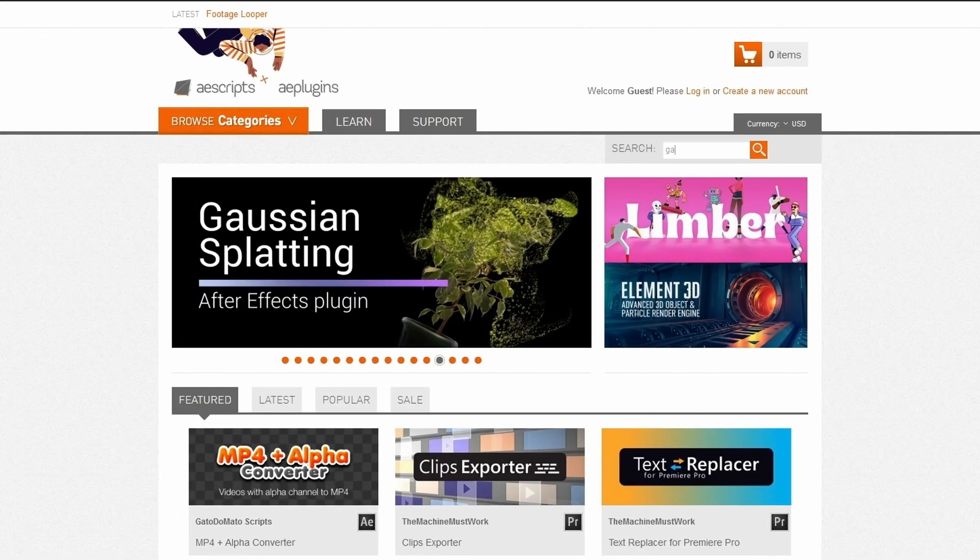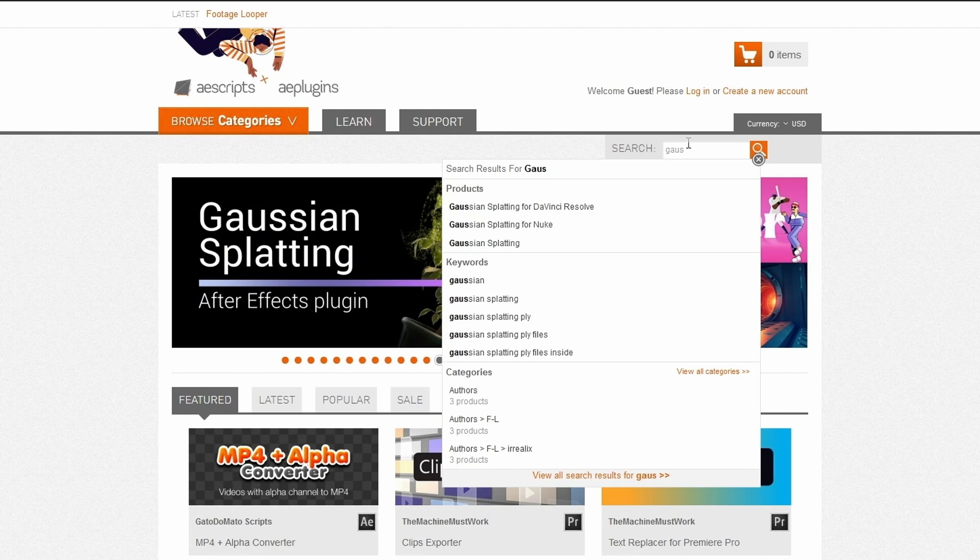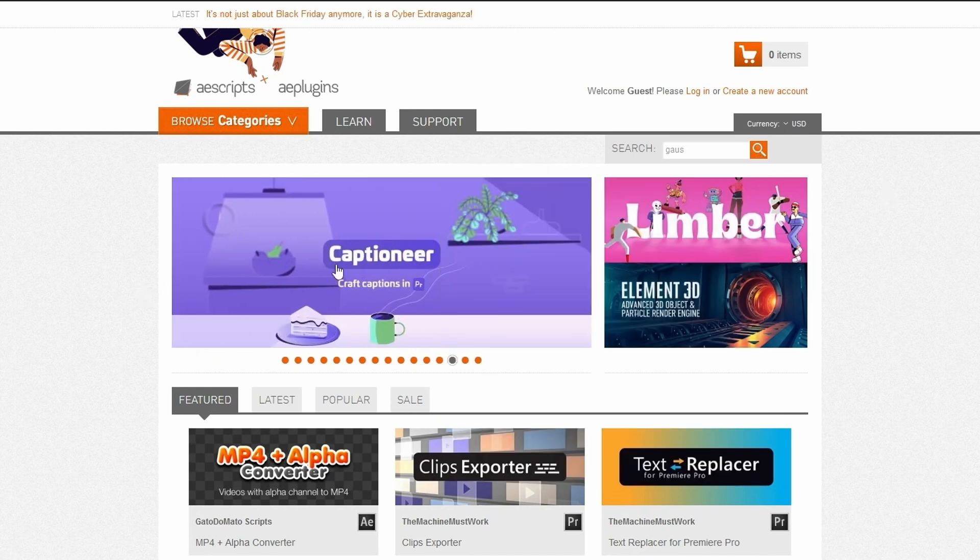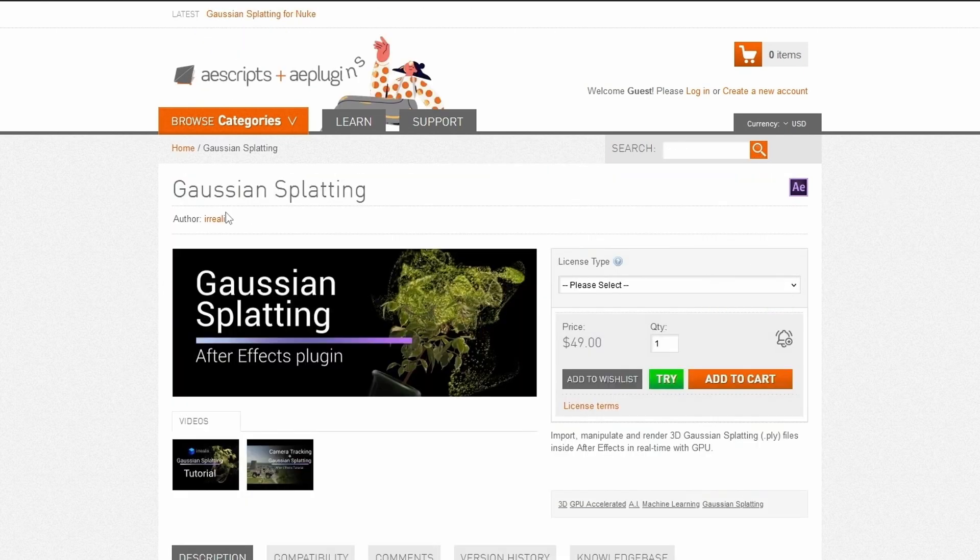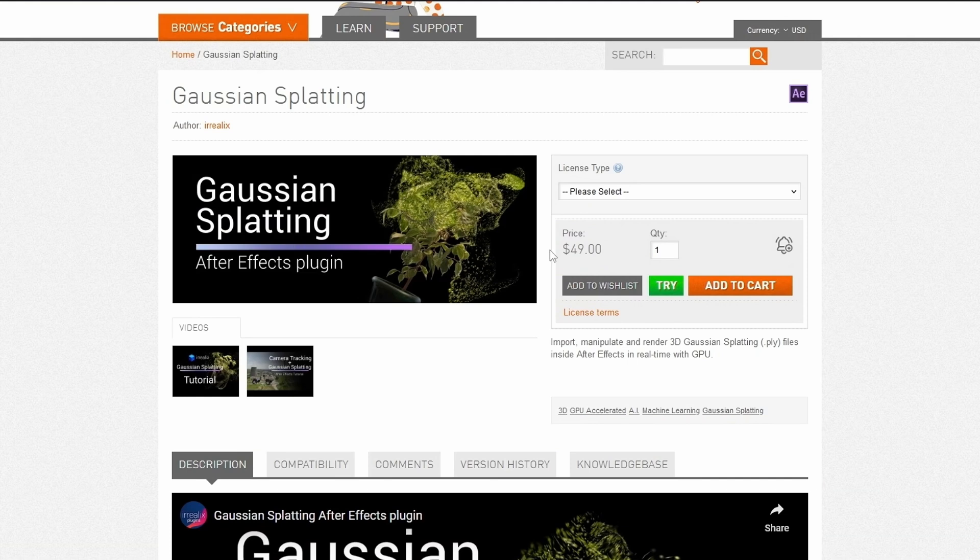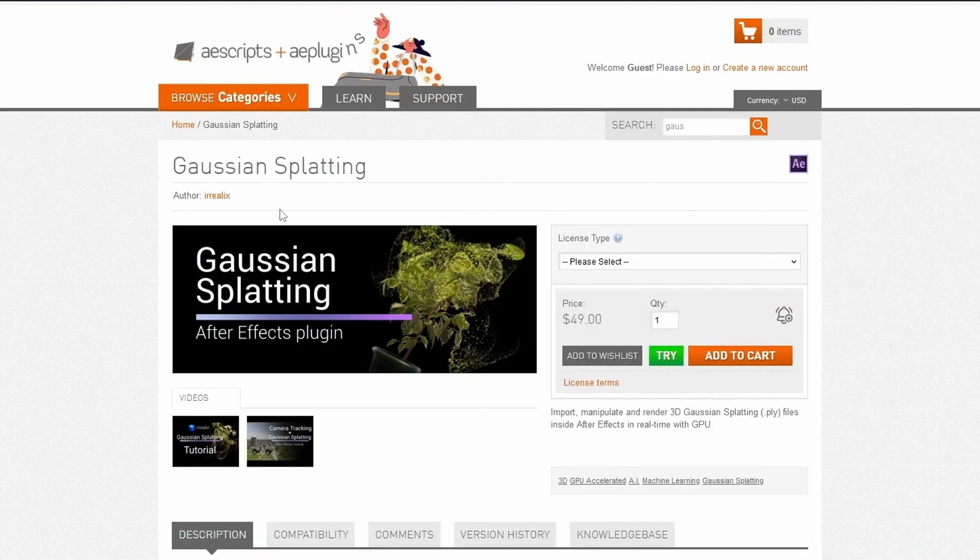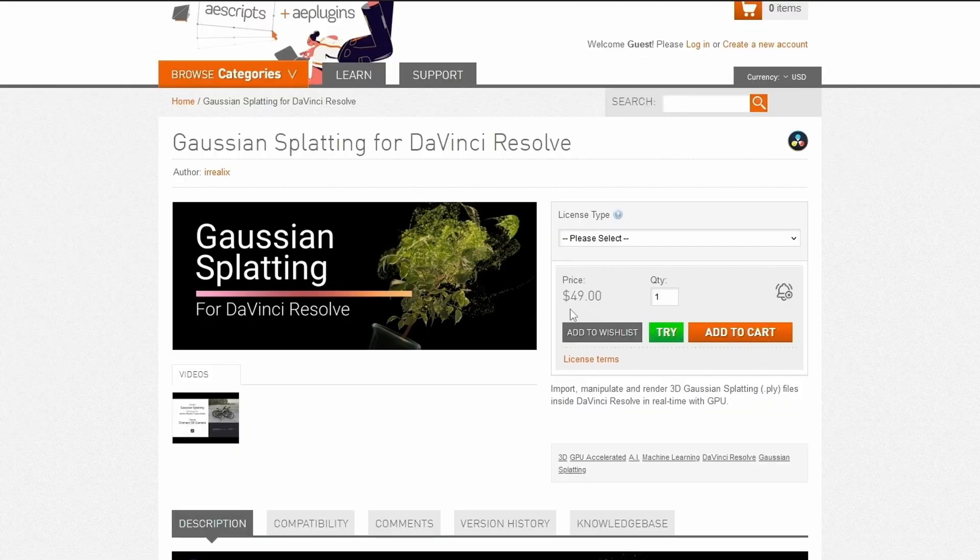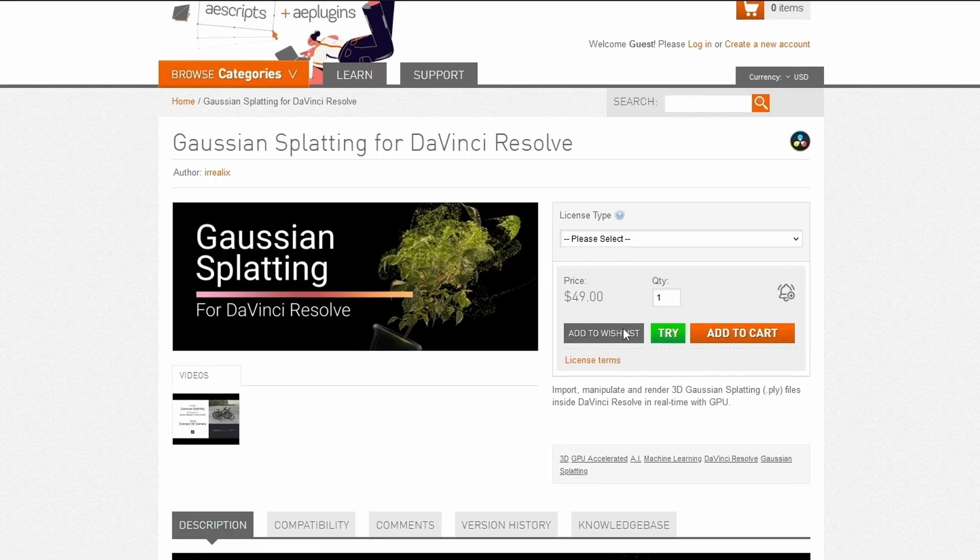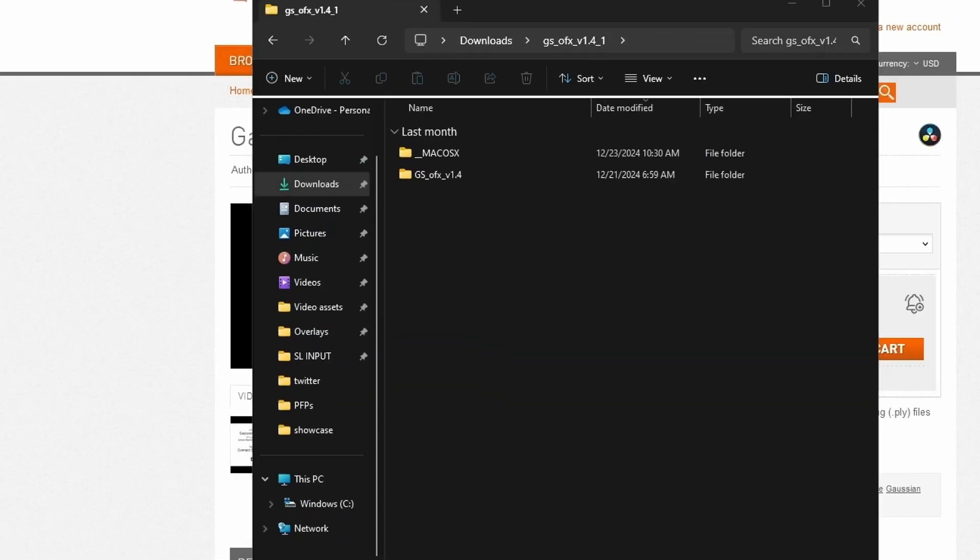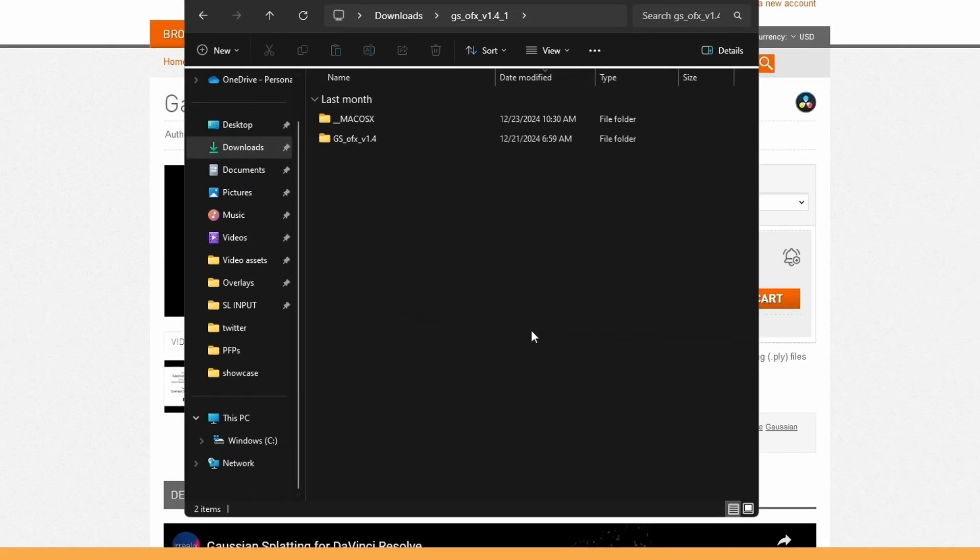First thing you want to do is go to 80scripts.com and type in Gaussian splatting. If you're on After Effects you can just click on the regular one and it'll give you the After Effects plugin. For DaVinci Resolve just search up that. Now instead of paying 50 dollars, just press try and it will give you the file.